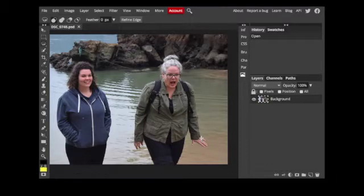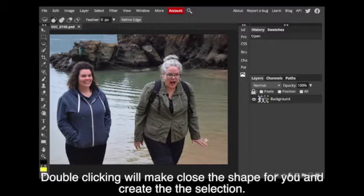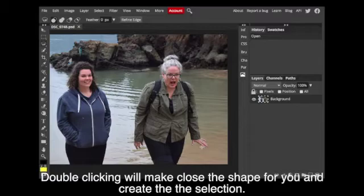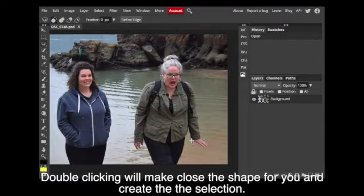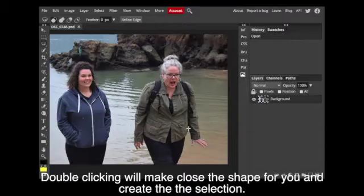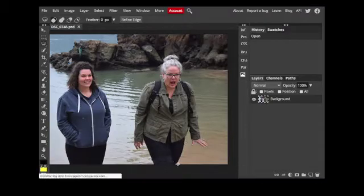When I come down to the hands, I don't try to get in between every finger. I go around it, and later on I can clean that up with an eraser tool easy enough.